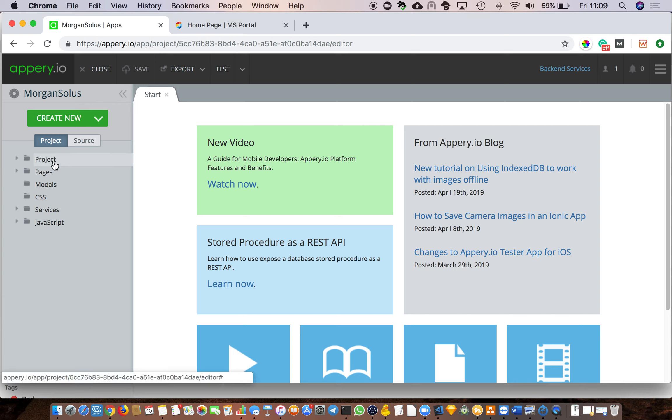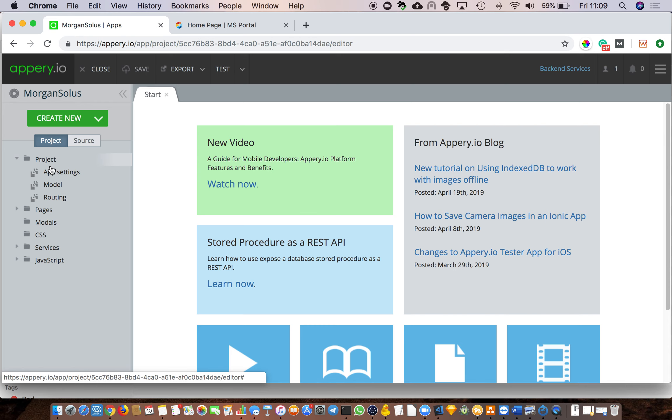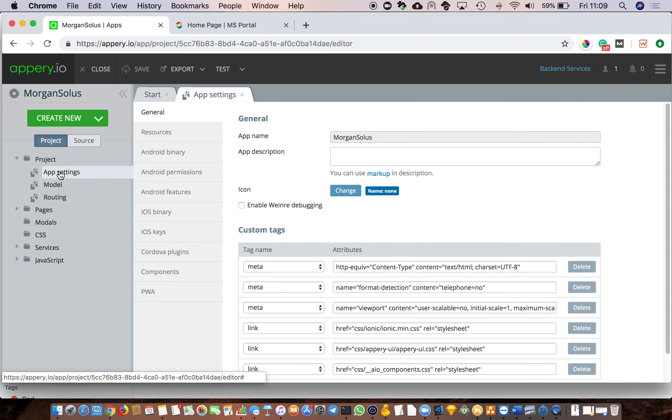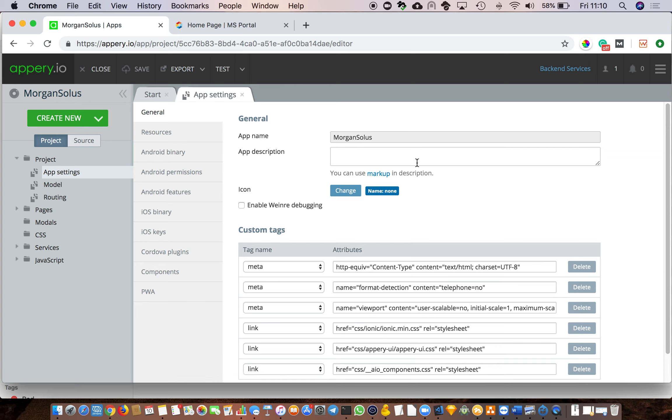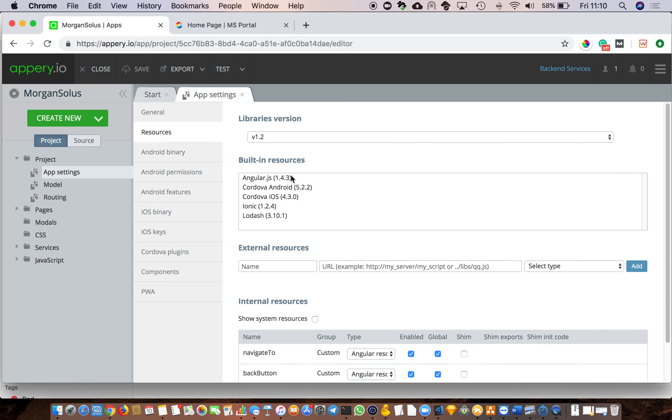On the left-hand side you've got Project, so this is your general project setup information. Under that, you've got your App Settings. So your app settings is where you set up what type of an app this is - in other words, what's its name, are you going to do an Android app, are you going to do an iOS app, and are you going to do a Progressive Web App. Nice thing about this is you can do all three using the exact same code base, and that's the beauty about it. So the app name is Morgan Solis, we don't have to change anything there. The Resources is the various libraries that are used by the underlying app.